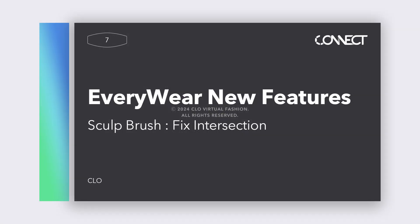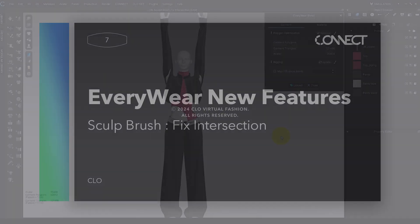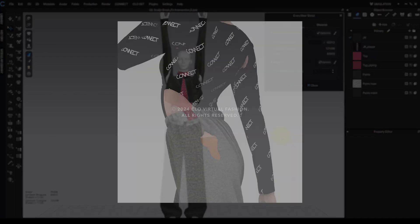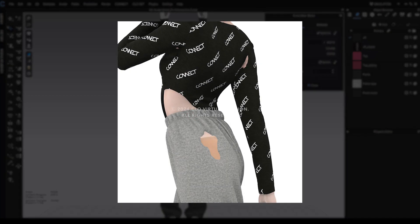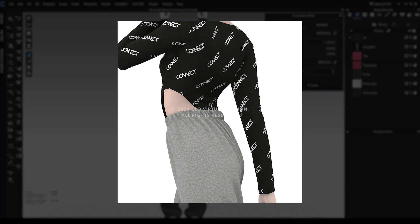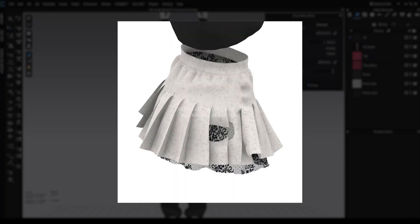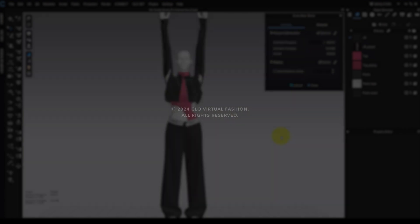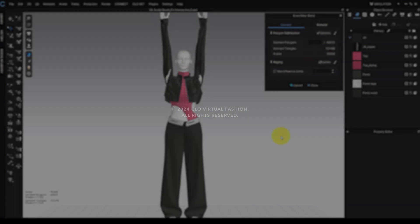Sculpt Brush Fix Intersection: This feature is particularly useful when mesh intersections occur between the avatar and the garment, or between different garments, as it can be challenging to resolve these issues with conventional brushes.